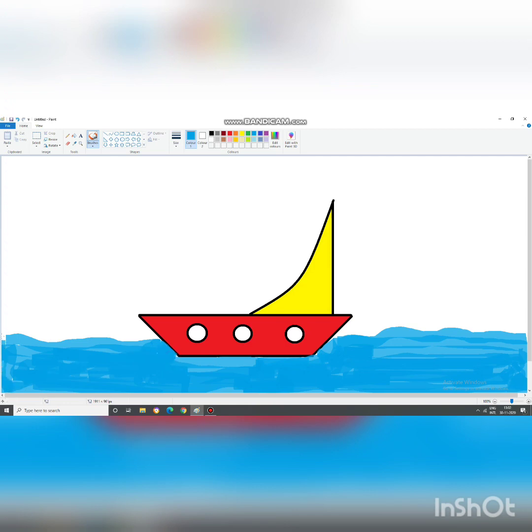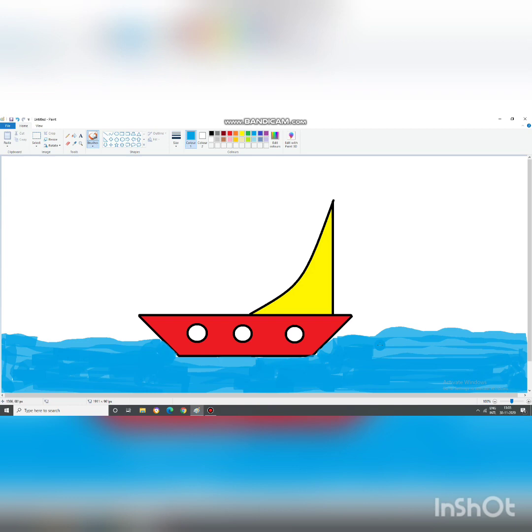This is how you can draw the water and this is how you can use these shapes. For today, we will end up. Your homework. You will draw this sailboat on MS Paint and will submit it on the GCR. Thank you so much.